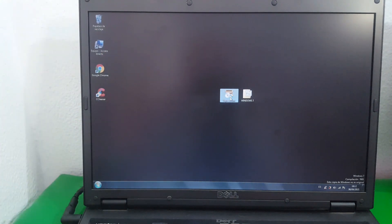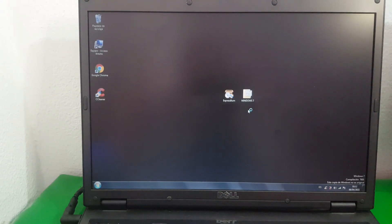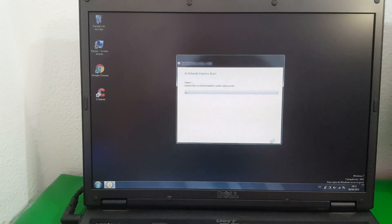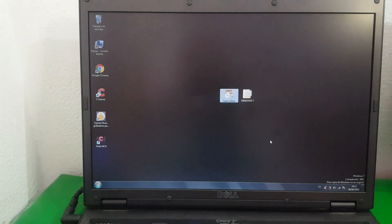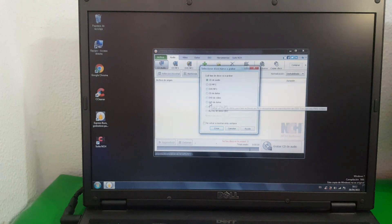Once here, simply click on the program, click on Sí, accept the license conditions, click on this panel, and select DVD of data.